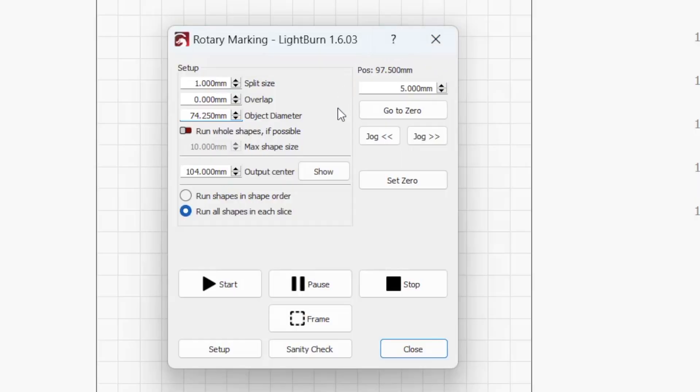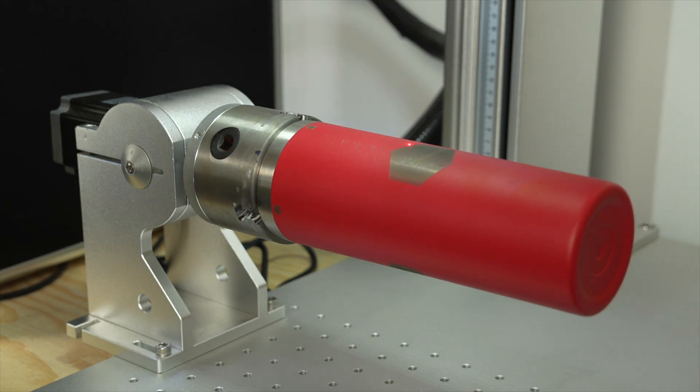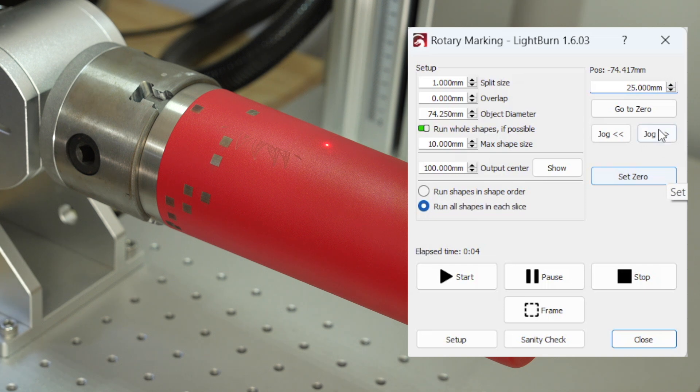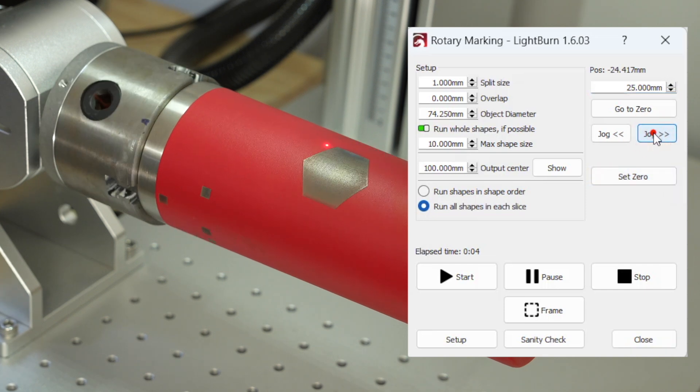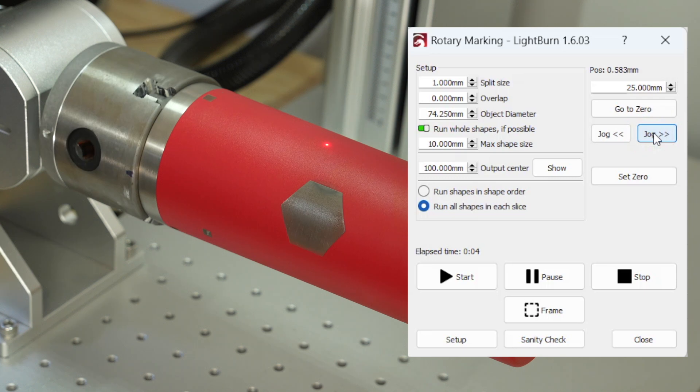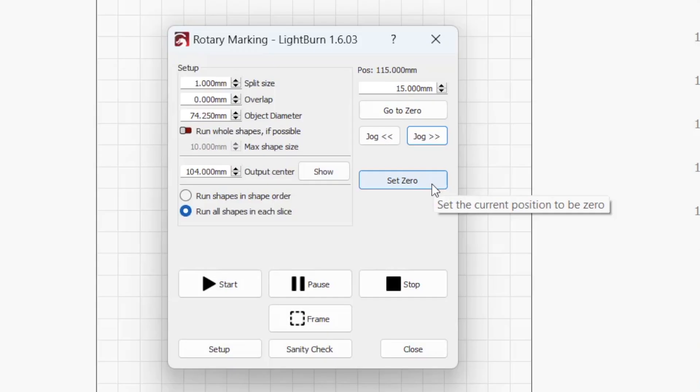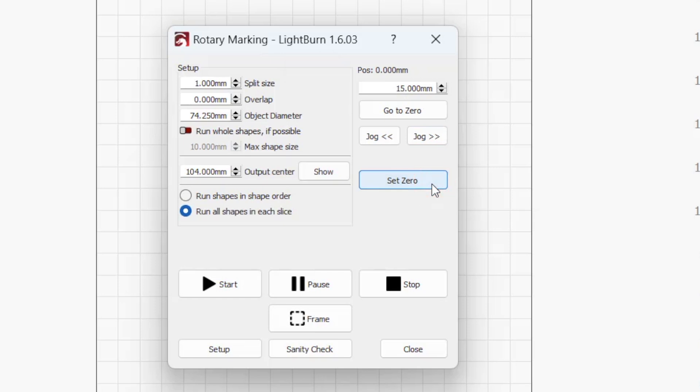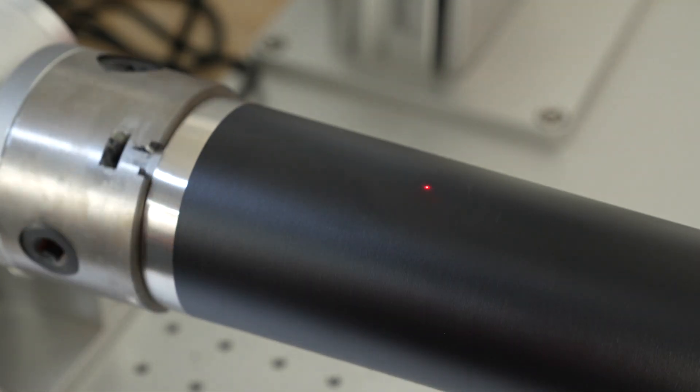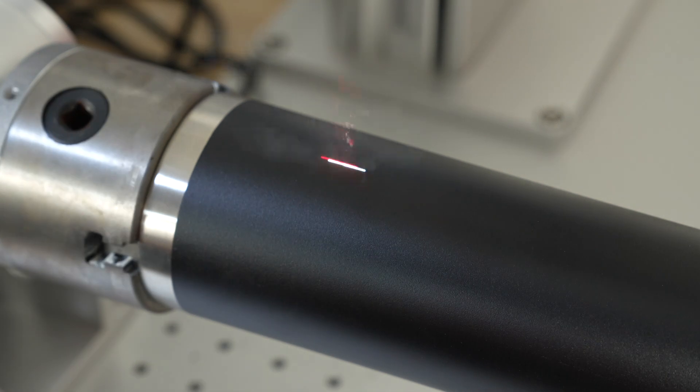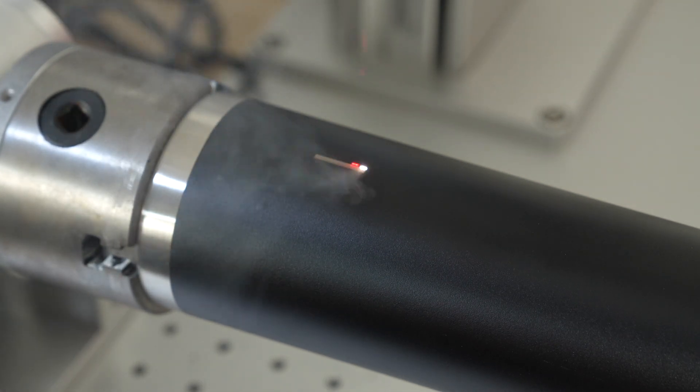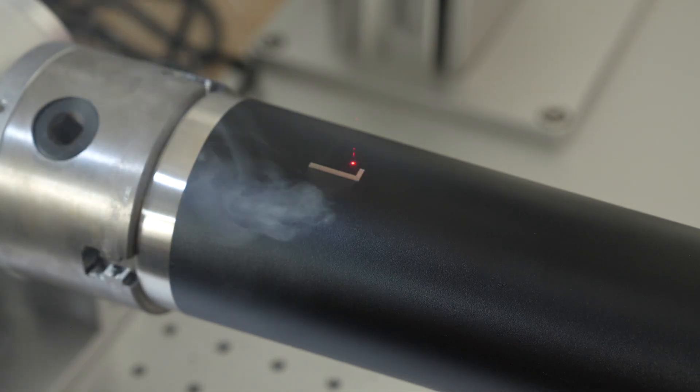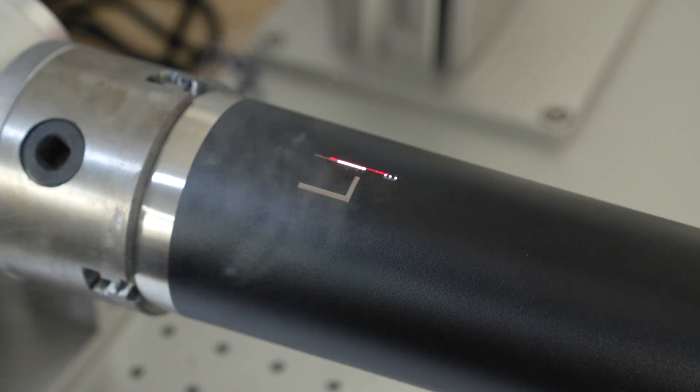On the right side of the window, we have our positioning. The value displayed next to position shows the current location of the rotary along the axis of rotation. Go to zero returns the rotary to the zero point on the axis of rotation. The jog directional buttons move the rotary forwards or backwards by the amount specified in the text box above the go to zero button. The set to zero button sets the current position of the rotary as the new zero point. It's important to note that regardless of where the zero point is set, output will always be oriented relative to the current position of the rotary when you press start.